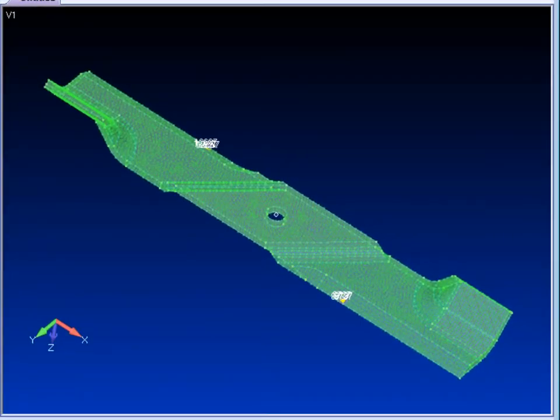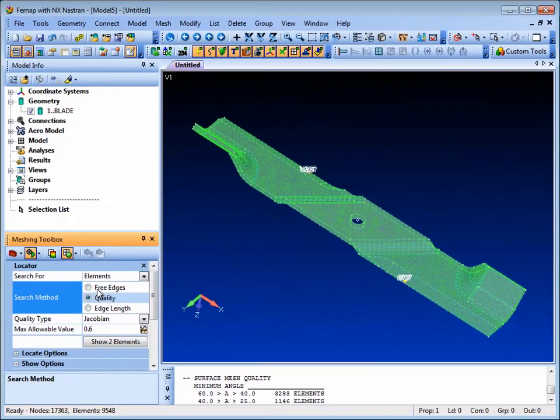Here, Femap displays the transparent model with the elements that failed the quality criterion highlighted.